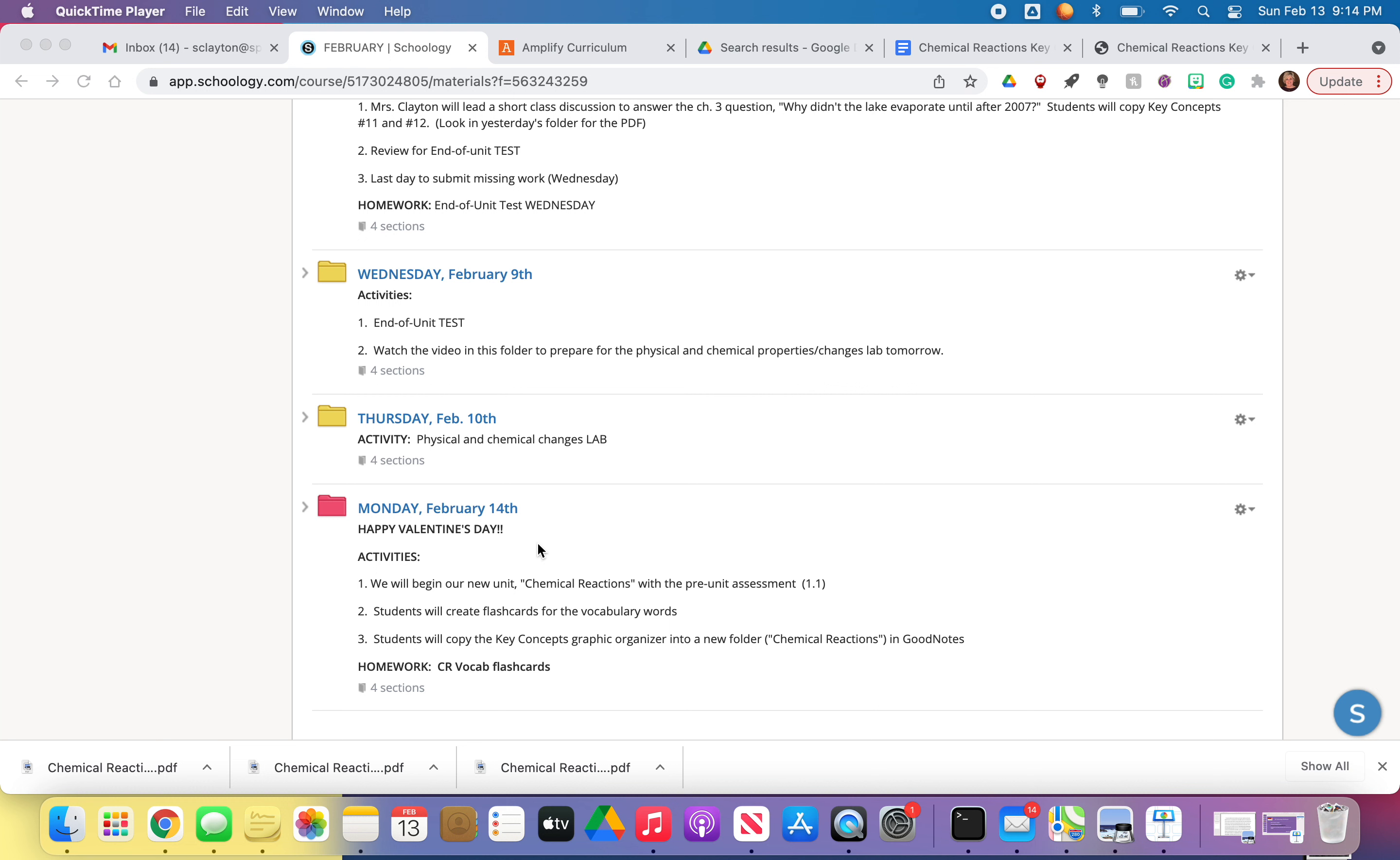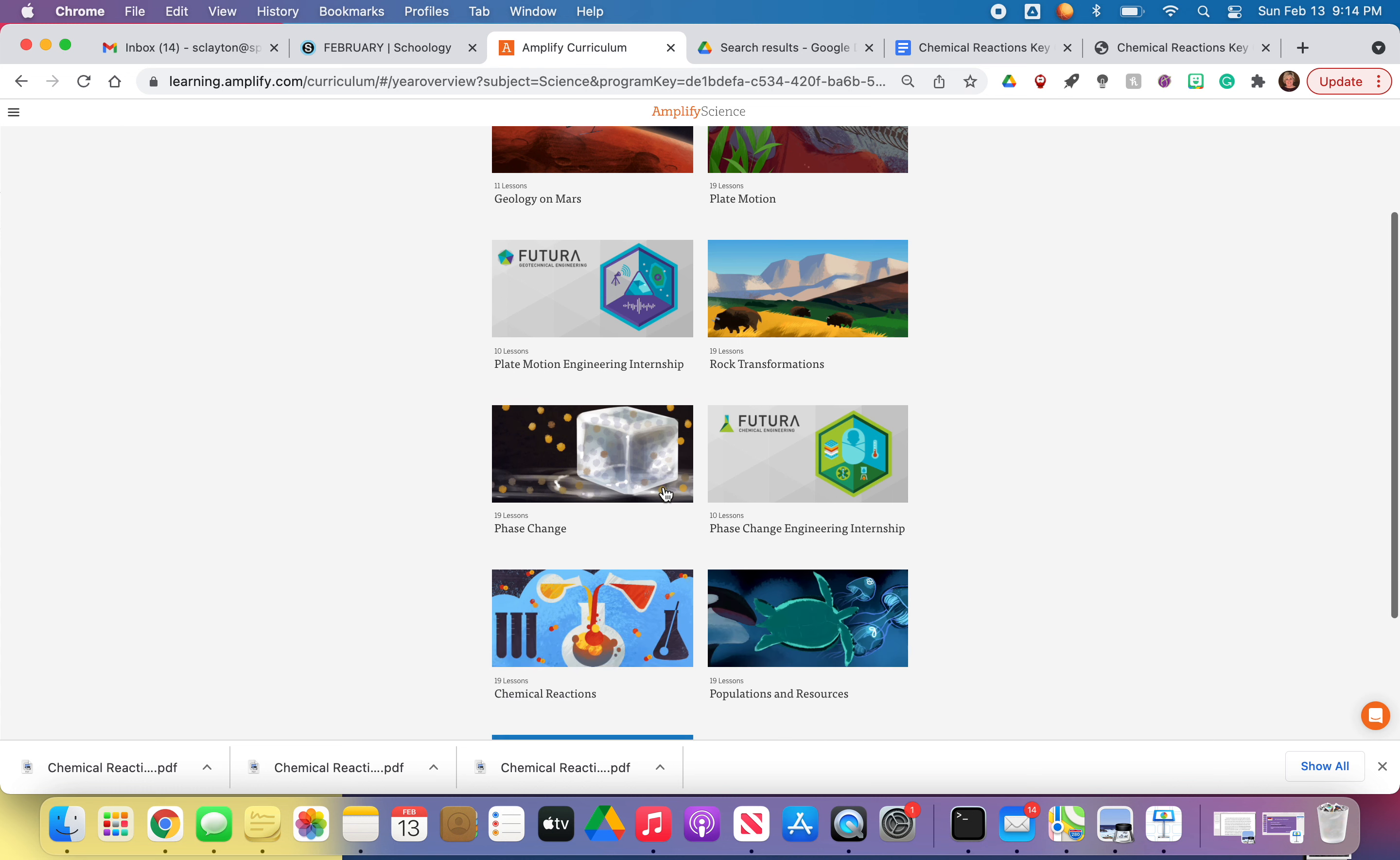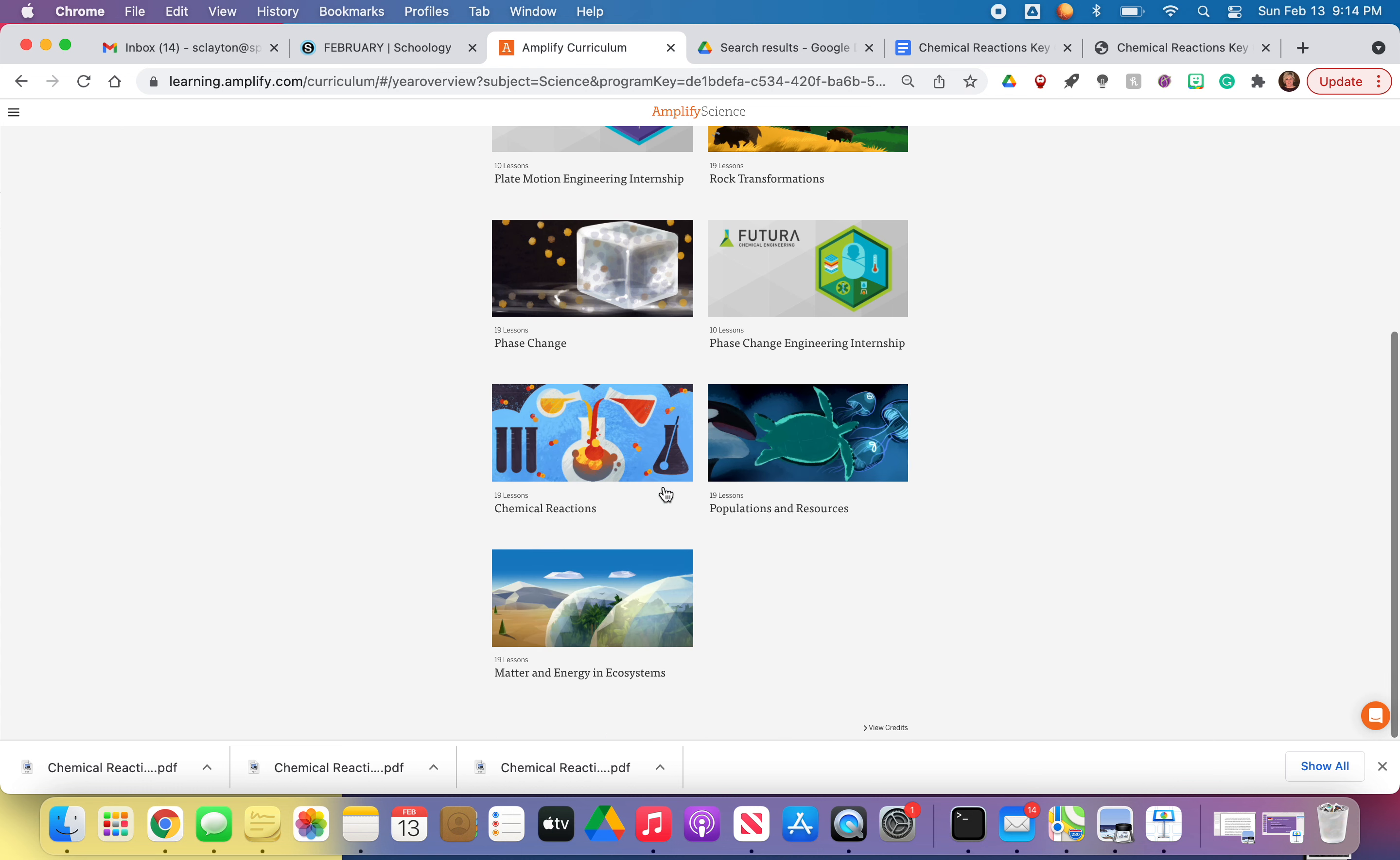So we're going to start our new unit, Chemical Reactions. And so you're going to go into Amplify. When you feel like it, go ahead and go into Amplify. And I need you to take the pre-unit assessment. So when you go into Amplify, you're going to notice here's our table of contents. We're all the way down here in Chemical Reactions. And I just want to point out really quickly, look, here's Chemical Reactions.